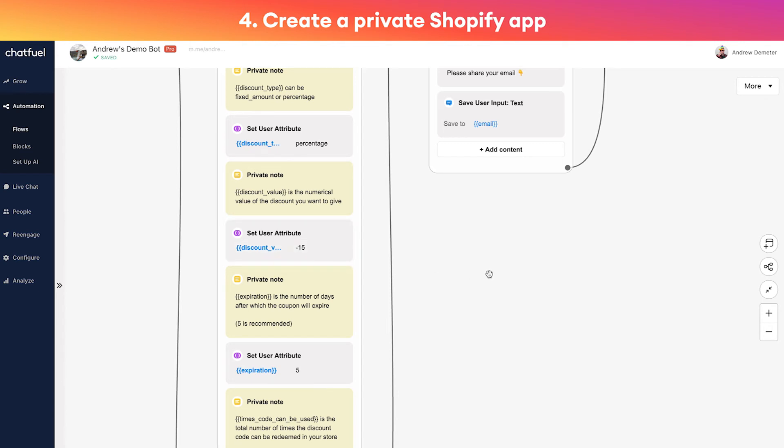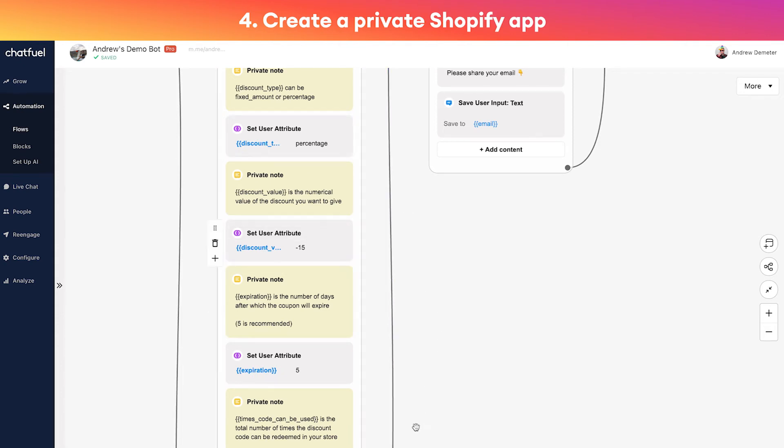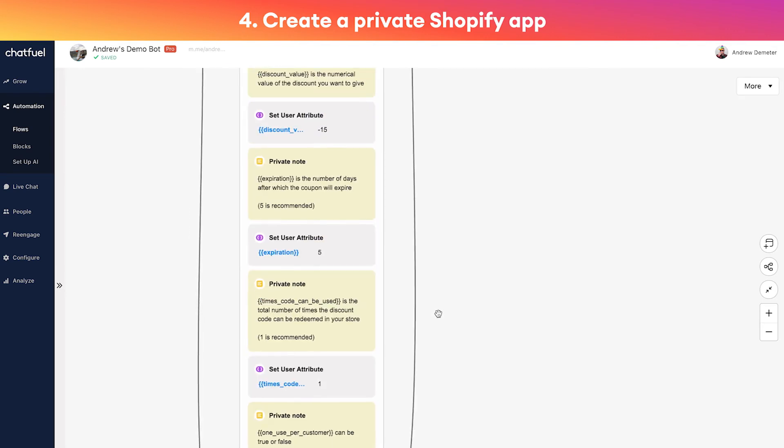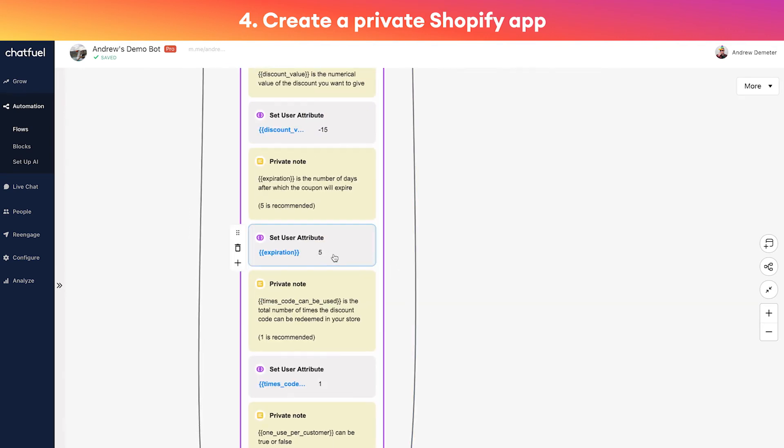The flow here is the user comes in, they type that keyword, we ask for their email. If based on their email they're a first-time customer, we're going to give them a discount code. So these are all the discount code settings. If you want a fixed amount like a fixed dollar amount you can do that. If you want a specific value you can do that here.